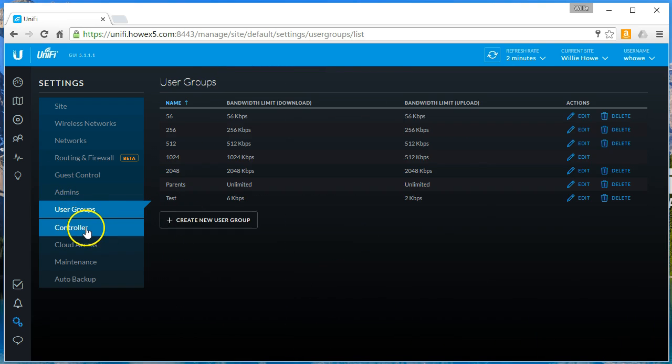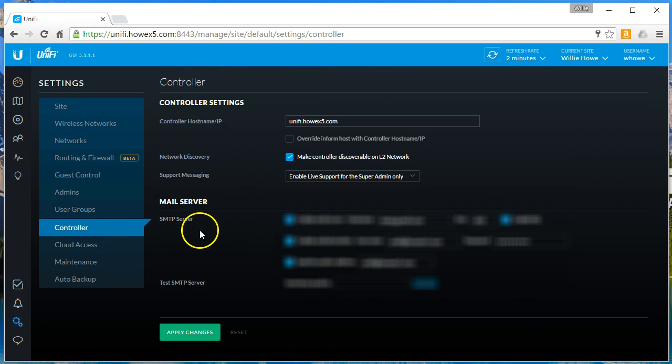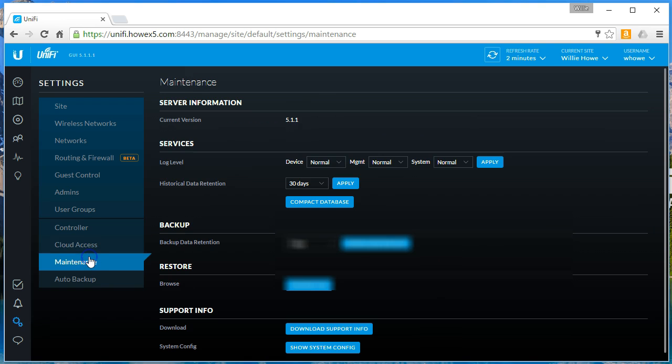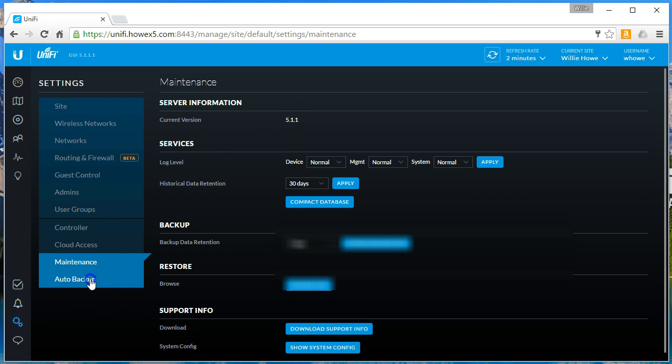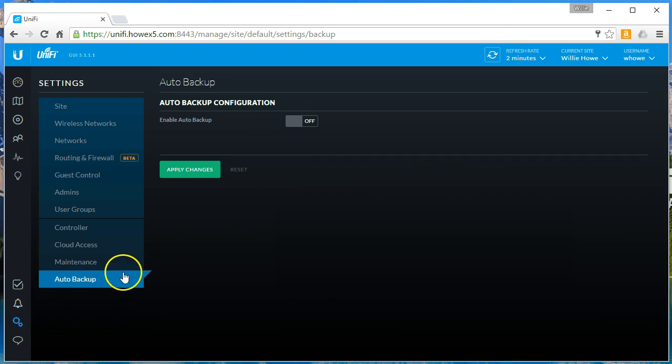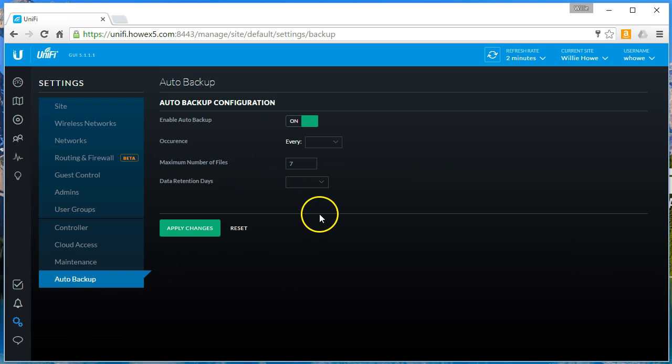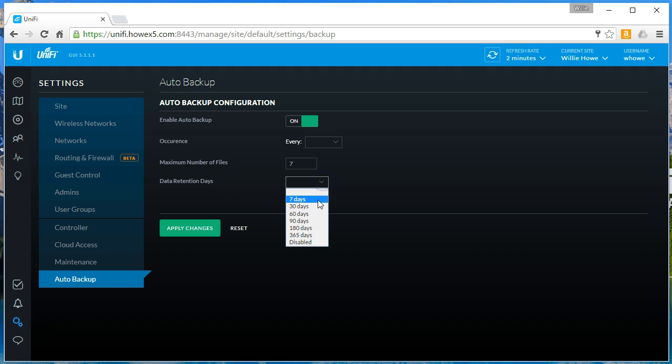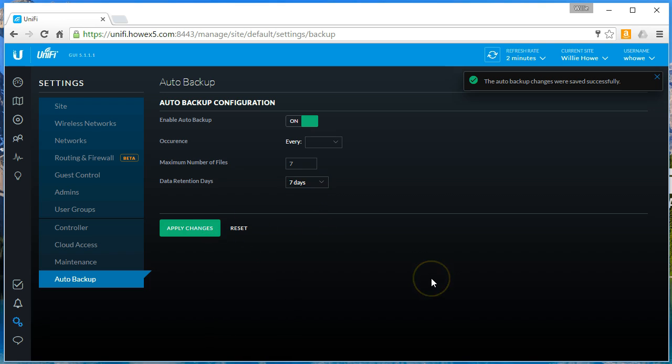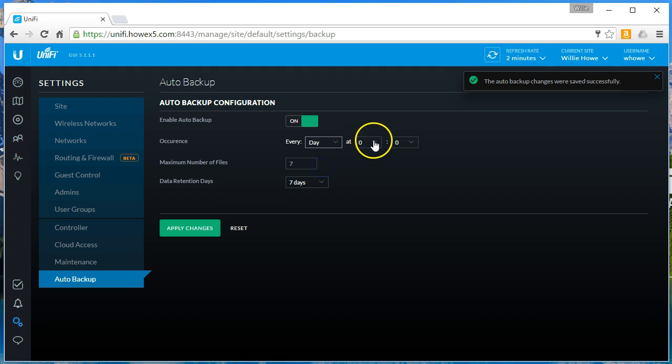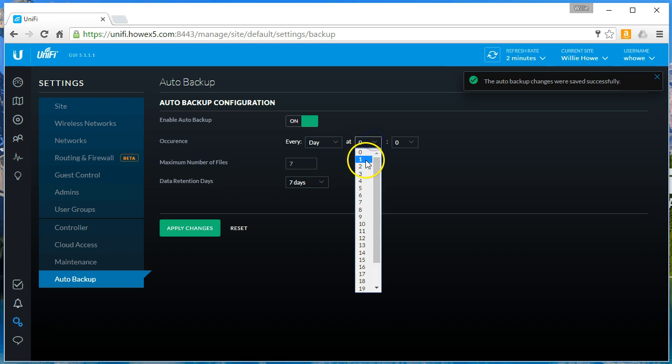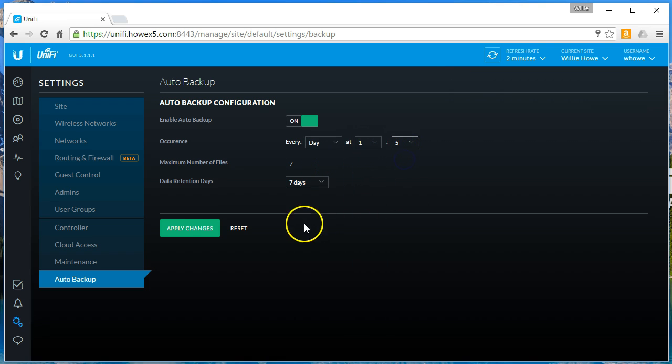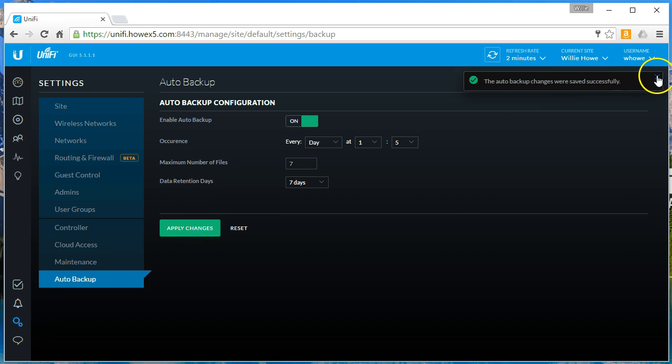That's all the same. Controller stuff is all the same. I don't use the cloud access maintenance stuff. You can see we're on 5.1.1. They did add this auto backup. How awesome is that? We want to back up every day, and I want to retain seven days. I'm going to apply that. Every day. There we go. We can add a time so we can go 1:05 AM. Apply that.